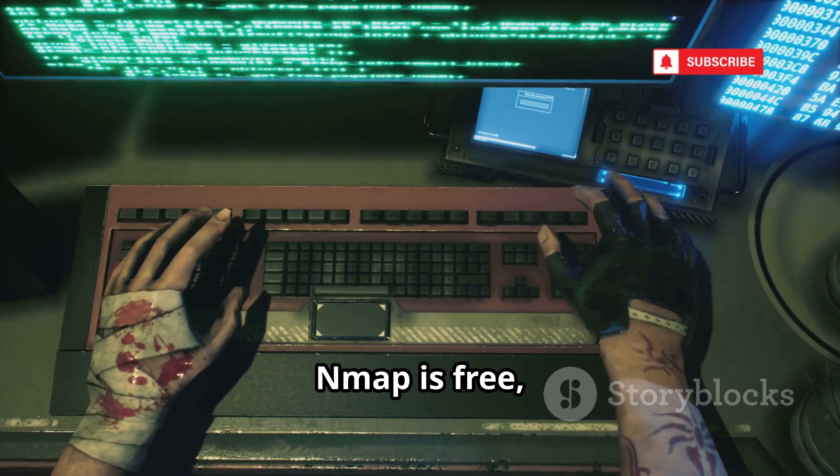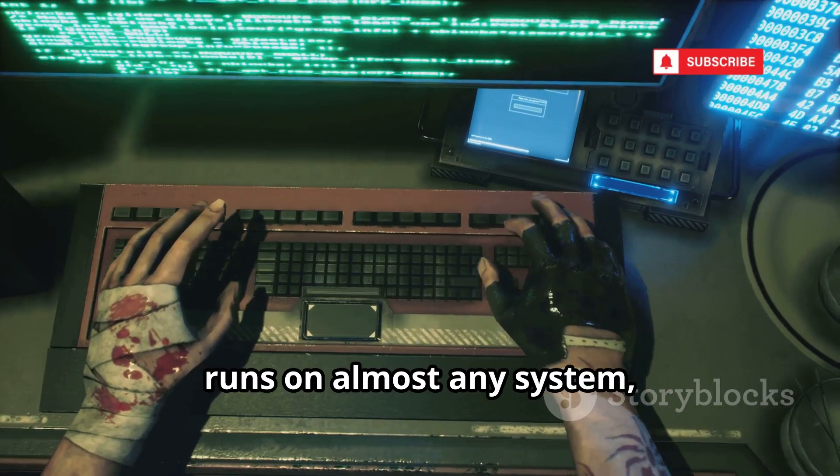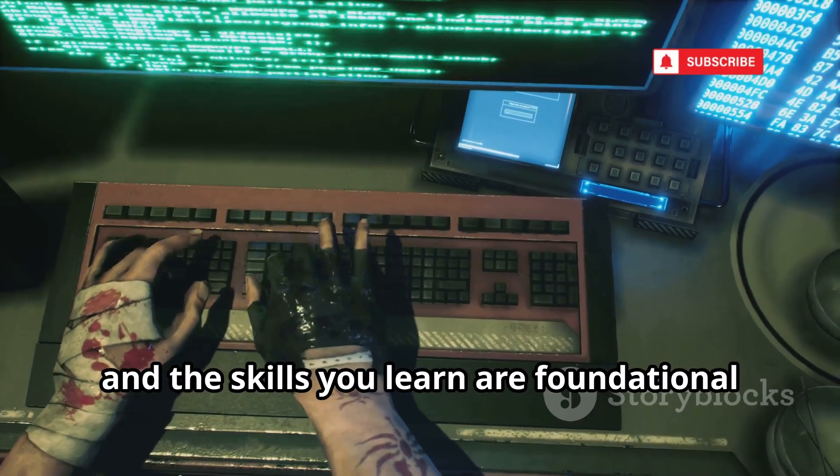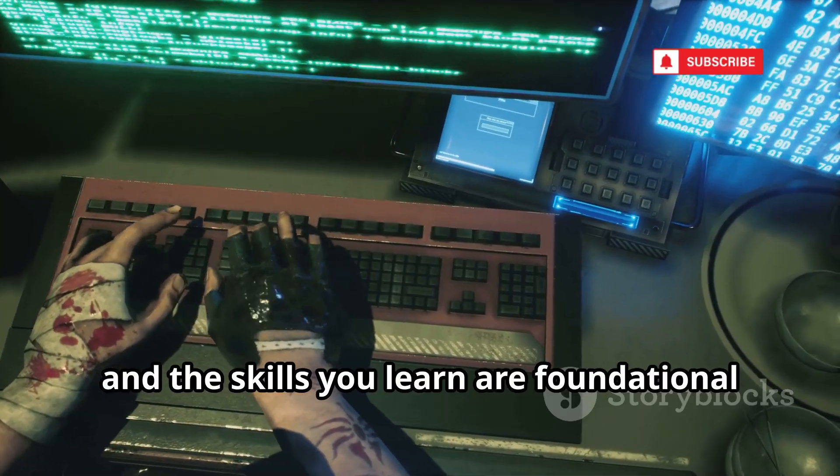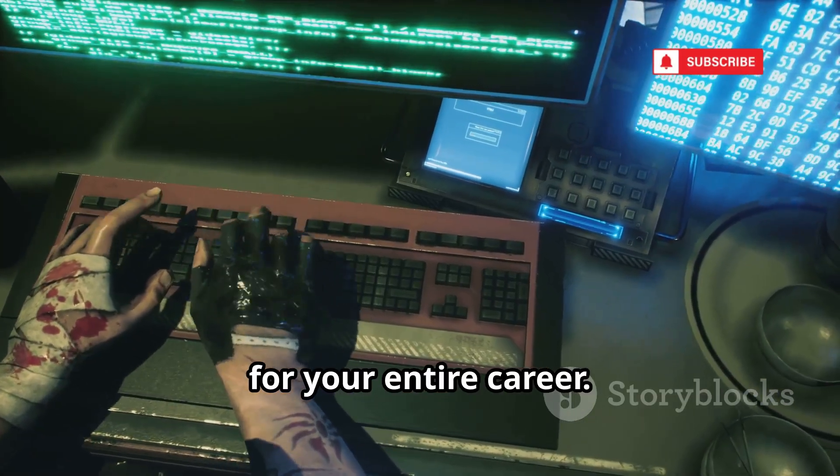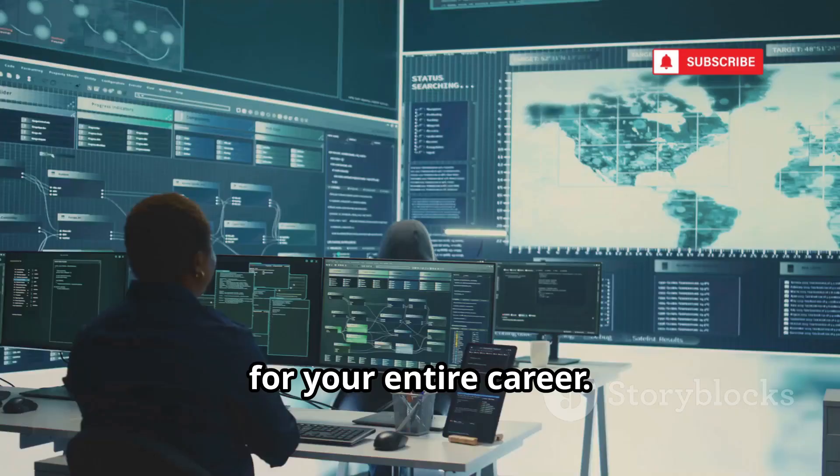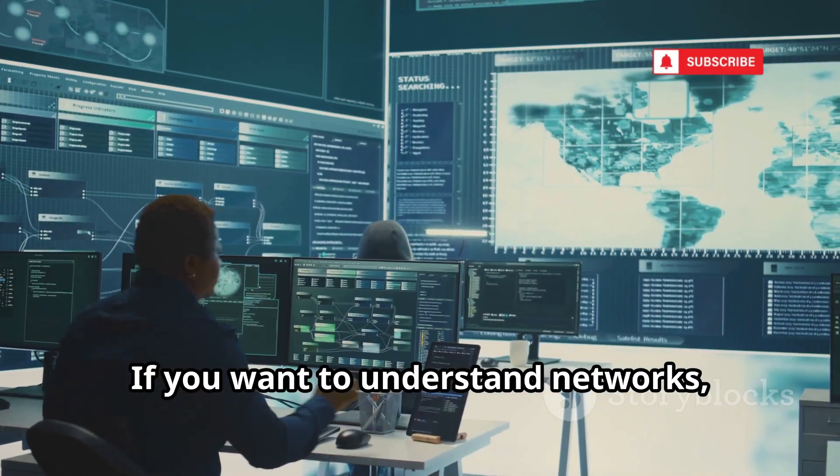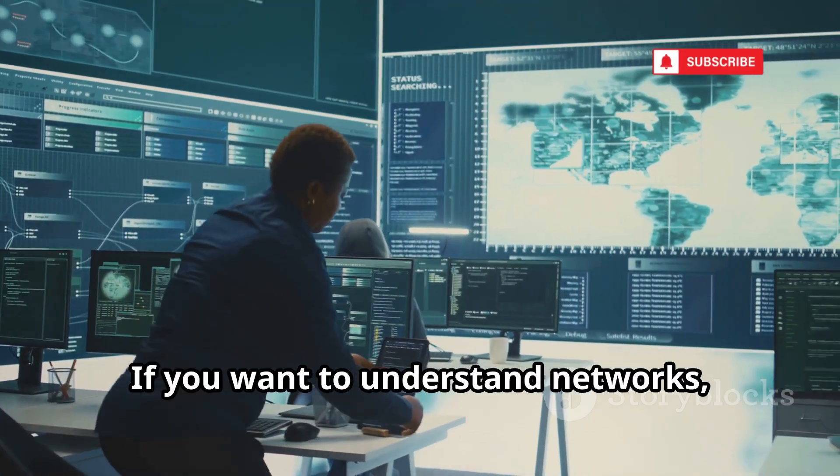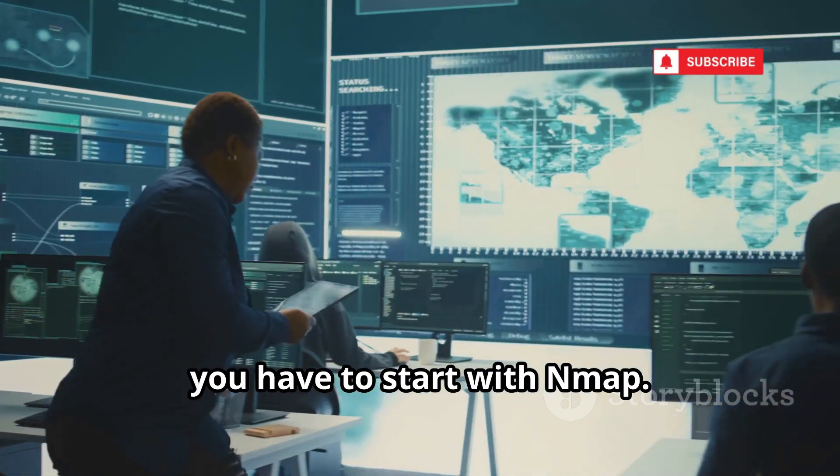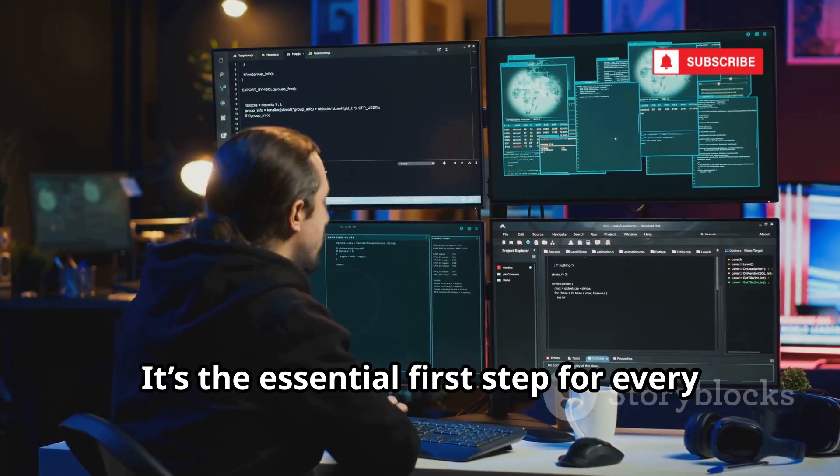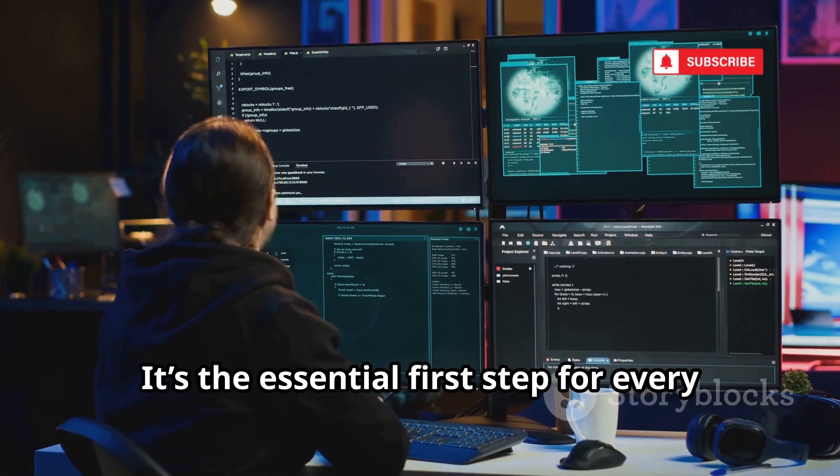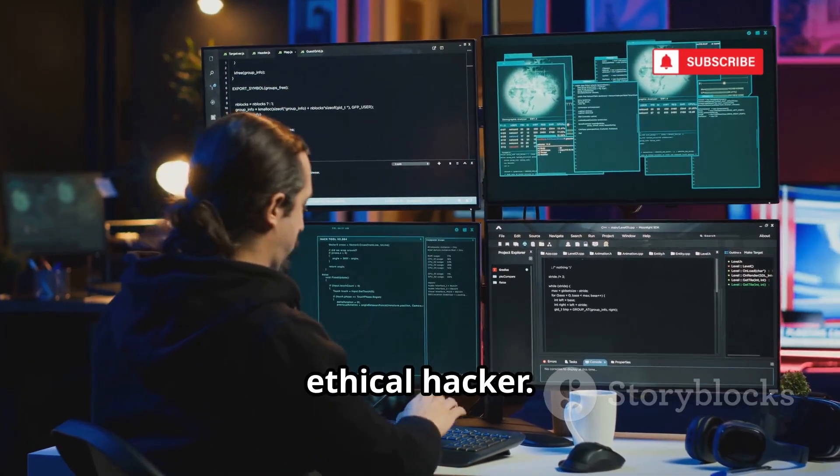Nmap is free, runs on almost any system, and the skills you learn are foundational for your entire career. If you want to understand networks, you have to start with Nmap. It's the essential first step for every ethical hacker.